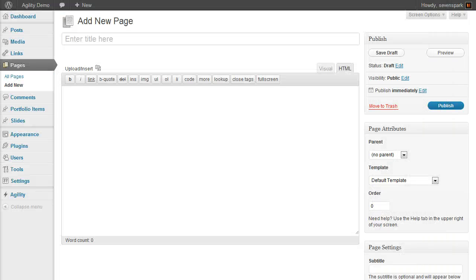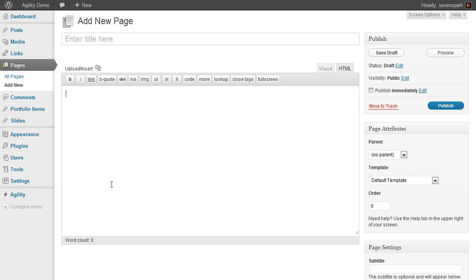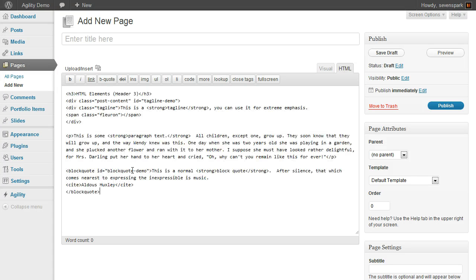Or at least part of it. Here's some content for the page, and we'll give it a title.